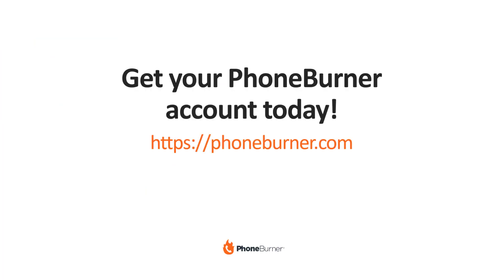If you've not set up a PhoneBurner account, you need to go to phoneburner.com right now and set up your free trial so you can start getting more done with less time using the power of PhoneBurner. Thank you again for taking the time to watch this video. I wish you the best and happy dialing.